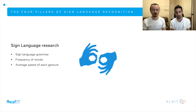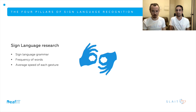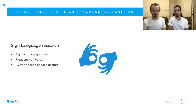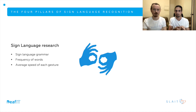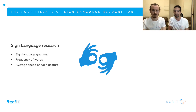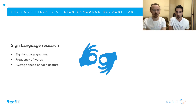Then sign language research is probably one of the most important pillars. This is the study of the language, and when we compare it to voice recognition systems — for example, we have thousands of books and thousands of recordings to train AI on the grammar of spoken and written English — but we don't have all of these resources for sign language. We need to study the frequency of words and the average speed of each gesture. Unfortunately, we don't have all the resources right now.